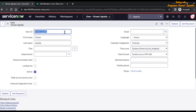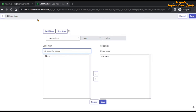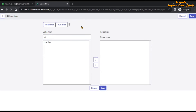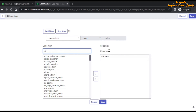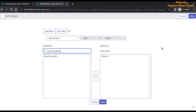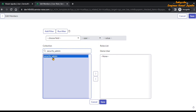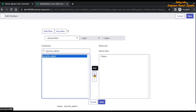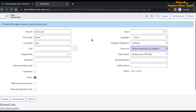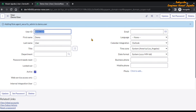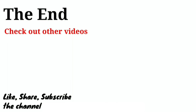Go back and refresh the page. This is our demo user. Search for security_admin and we can see the role is now available. Click to add it and save — the security admin role has been provided to the user.